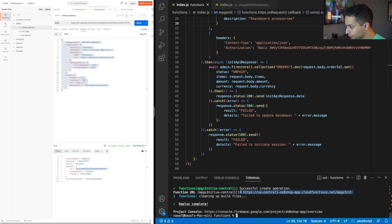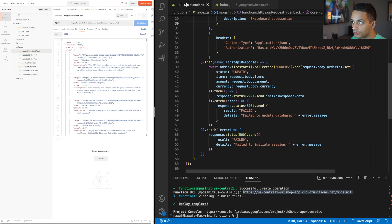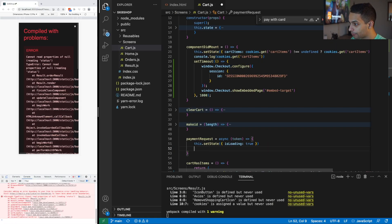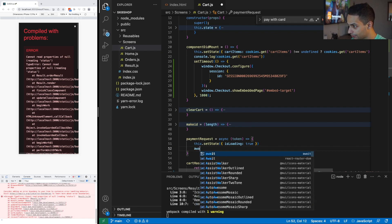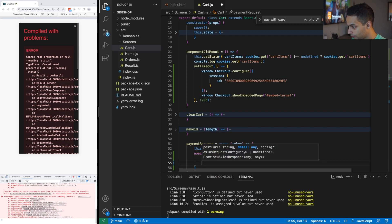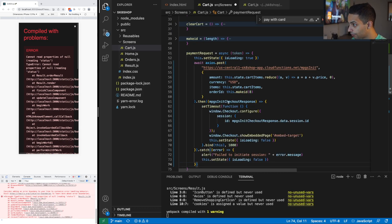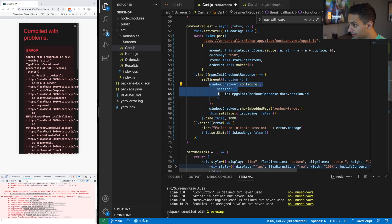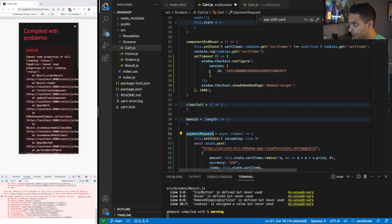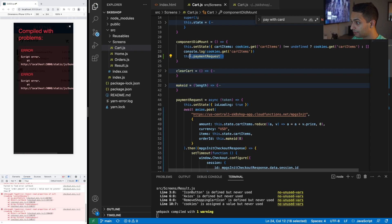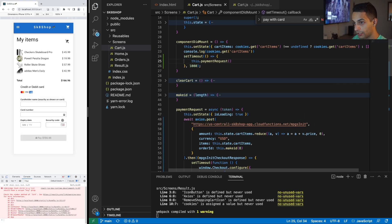I've deployed my endpoint to production. Let's test it — I'll send the request in Postman. It's successful and the results are returned. Now on the client side, in my payment request function, I call Axios with the amount, currency, cart items, and order ID. Once that's done, I start the session and embed it in the page, all happening after a one-second delay — using this instead of the stuff in componentDidMount. I'll set a half-second to one-second delay just to be safe, and now it's working.